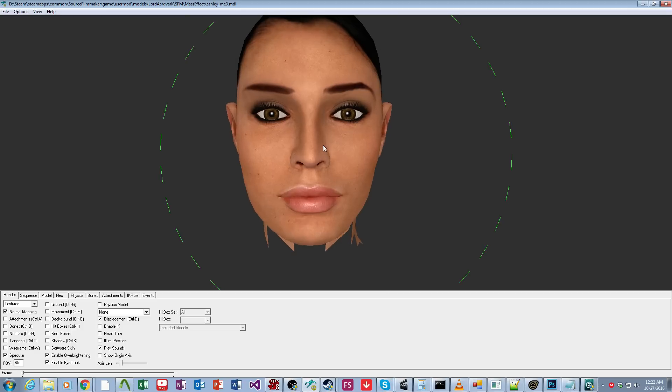The first one I'm going to go over is walleye. So humans have a natural degree of wall-eyedness, which is to say that our eyes don't point directly straight, but they actually go out a little bit. Walleye is the inverse of cross-eye. So if your eyes go in, point in towards the center, you're cross-eyed.